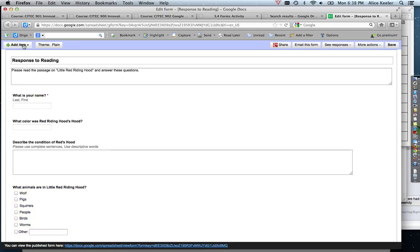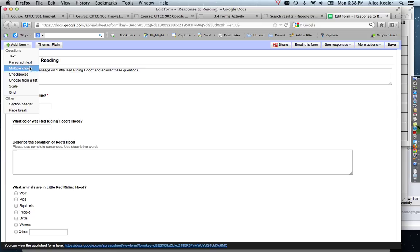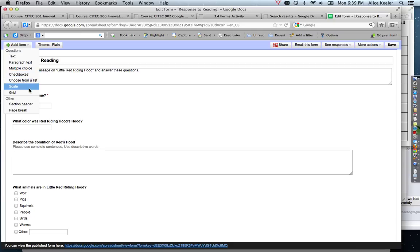And if you want to add any other questions, it's under add item at the top. And again, you can put in a text, you can choose a paragraph text which is a bigger box for them to put in text, a multiple choice question, checkboxes which is multiple choice but multiple options, drop-down list, on a scale of 1 to 10 how would you grade this or rate it, and then grid is more like a rubric.